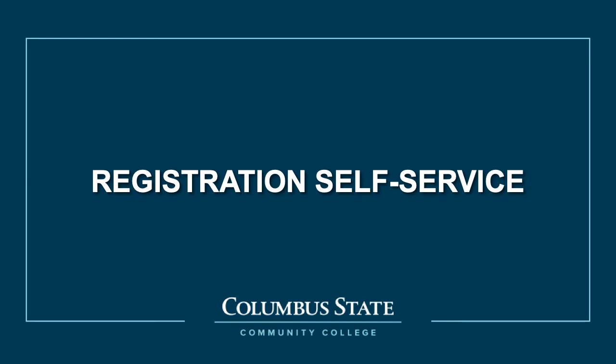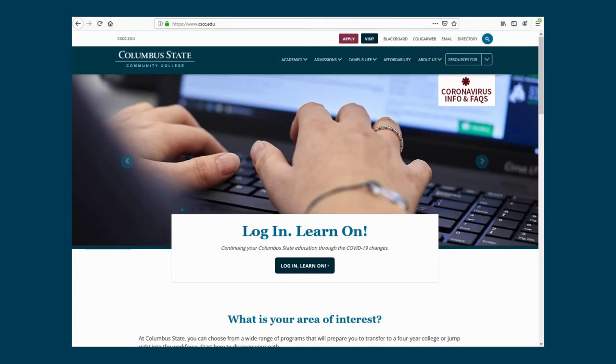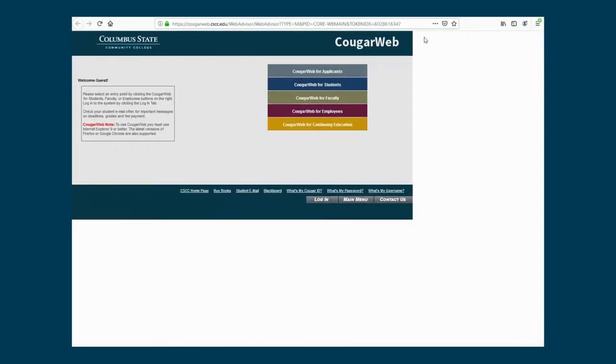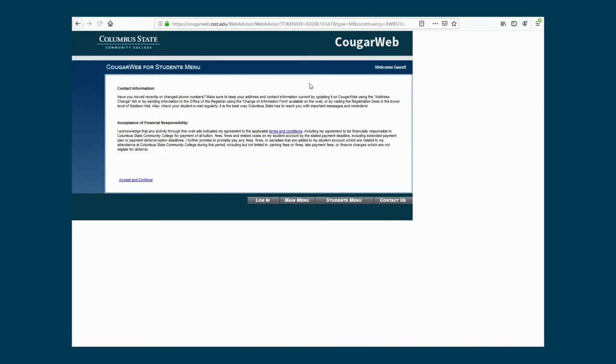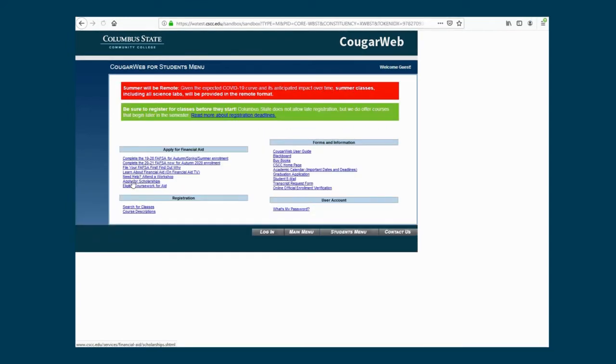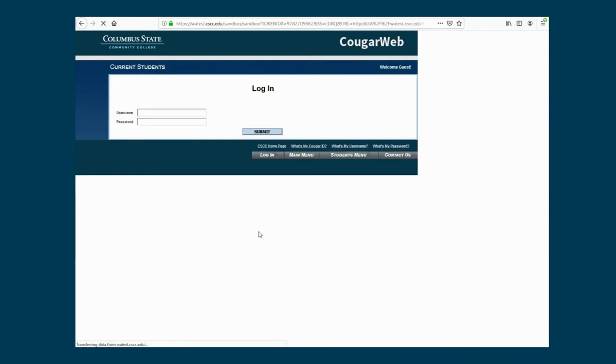To get started, visit the Columbus State website at www.cscc.edu. Click on CougarWeb located at the top. Select CougarWeb for Students, then accept and continue on the Terms and Conditions page. Log in at the bottom using your Columbus State username and password. This is the same username and password that you use for other online tools through Columbus State, such as your student email and Blackboard.